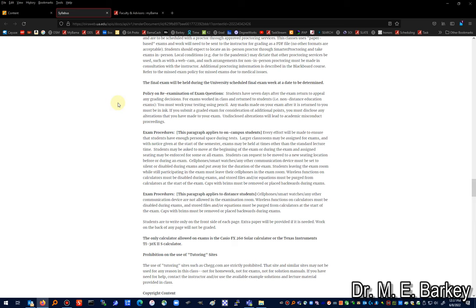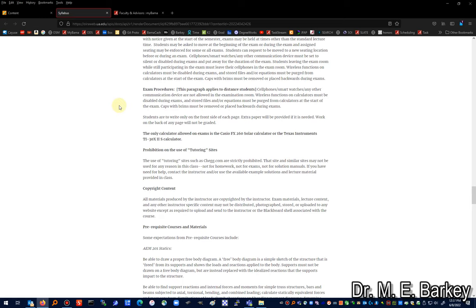Exam procedures: you'll go to a proctoring location. Cell phones, smart watches, and any other communication devices are not allowed. Wireless functions on calculators must be disabled, and stored files and equations must be purged at the start of the exam. Caps and brimmed hats must be removed or placed backwards. Write only on the front side of each page — including scrap paper — to aid in scanning. There are only two allowed calculators: the Casio FX-260 or the Texas Instruments TI-30X2S, which cost roughly $10–$25.